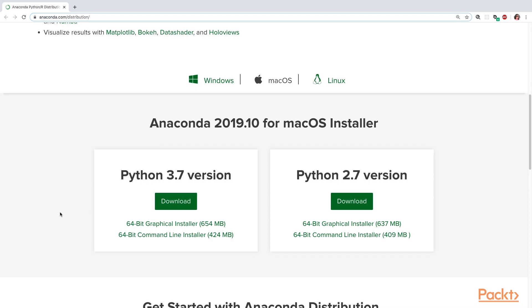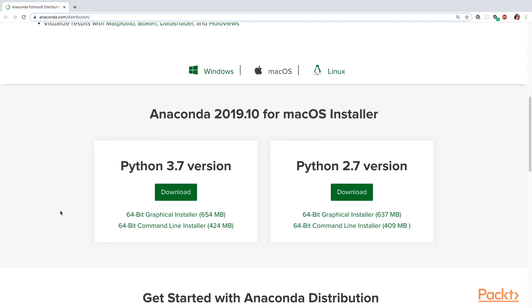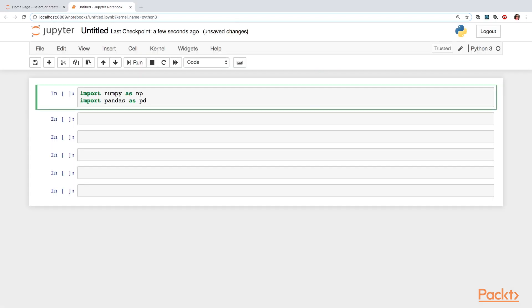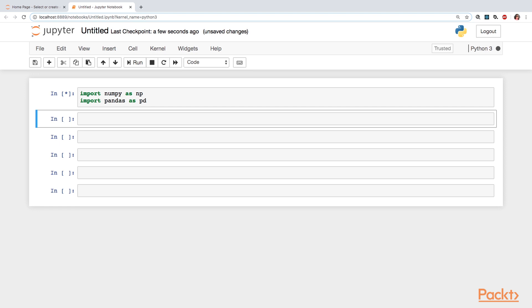You're going to start off downloading and installing Anaconda Distribution for Python, and that's going to provide you with access to a bunch of Python libraries such as Pandas, NumPy, Matplotlib, and Stats Models.